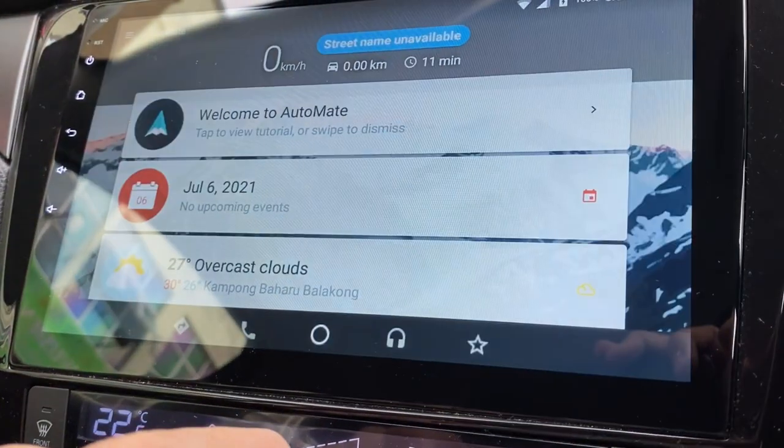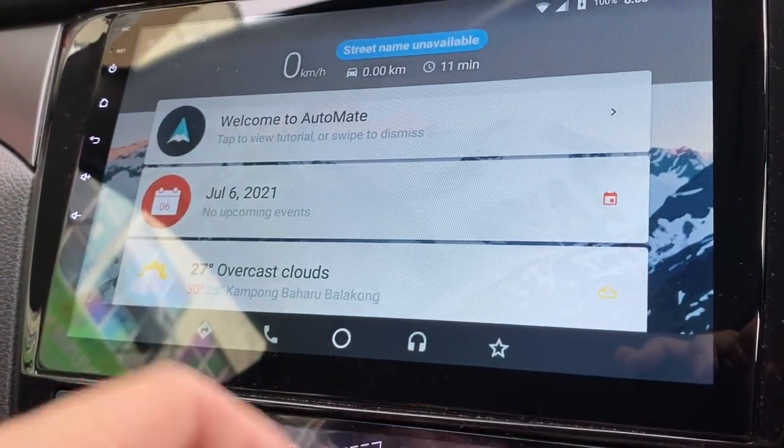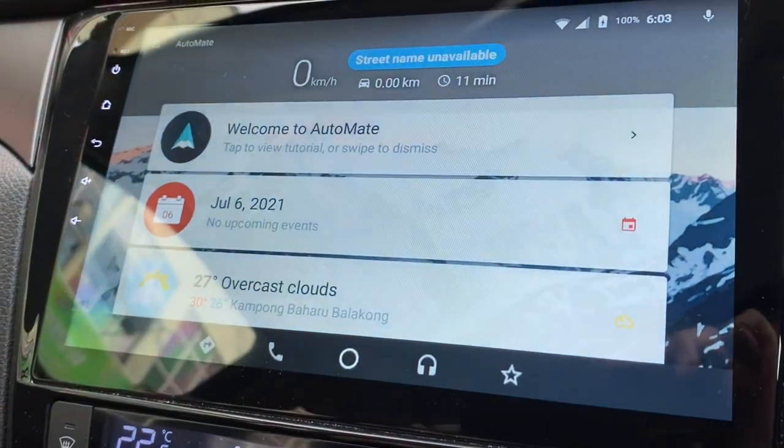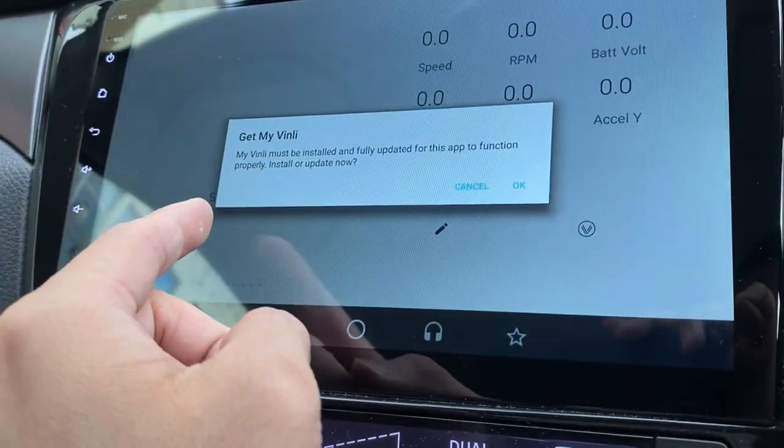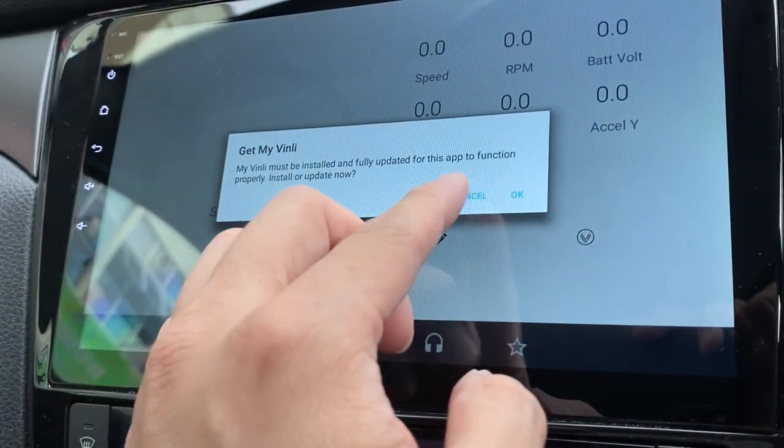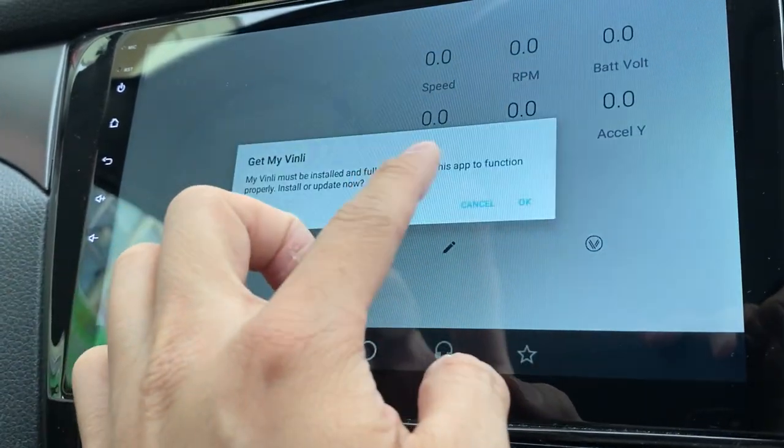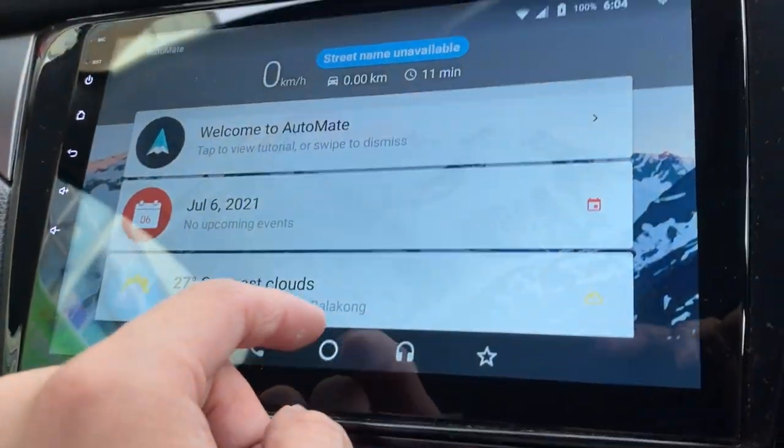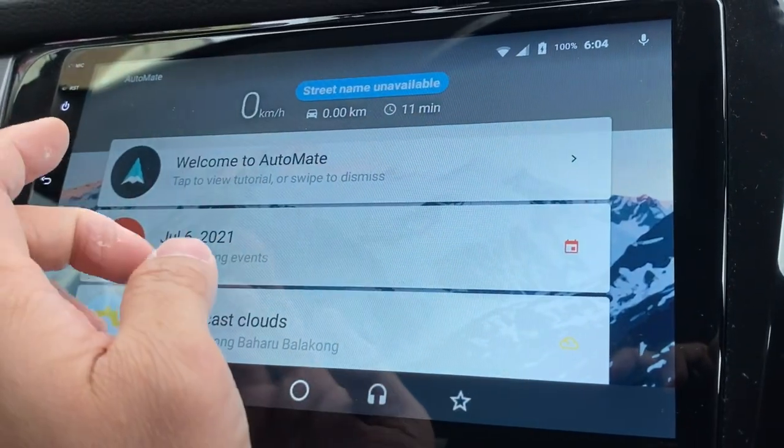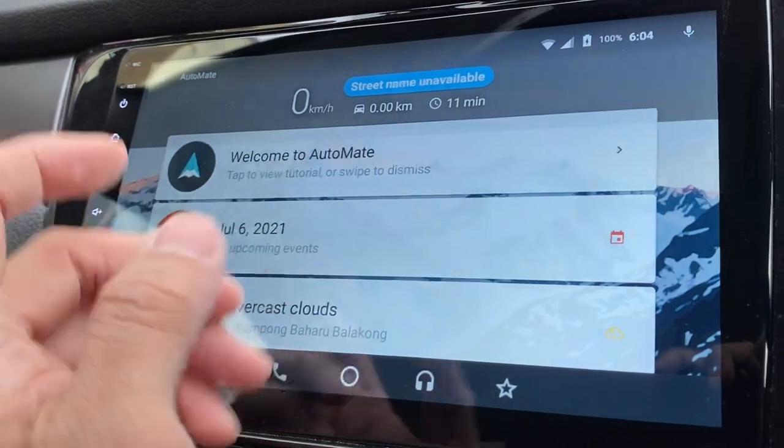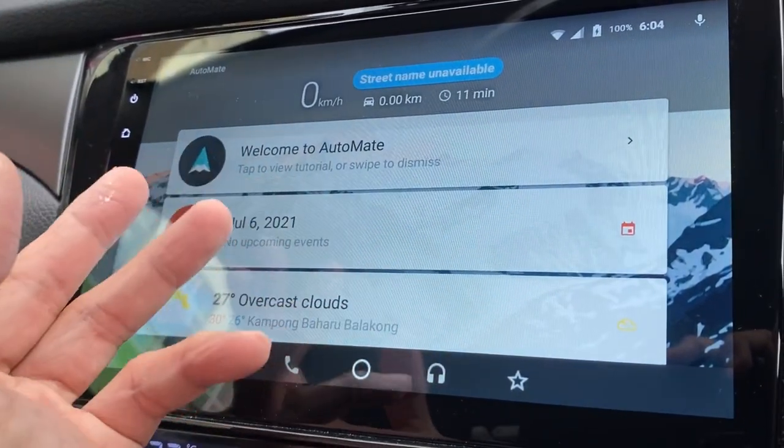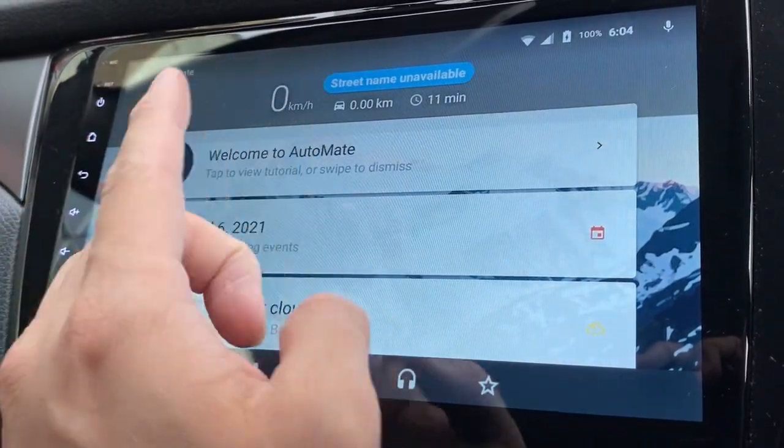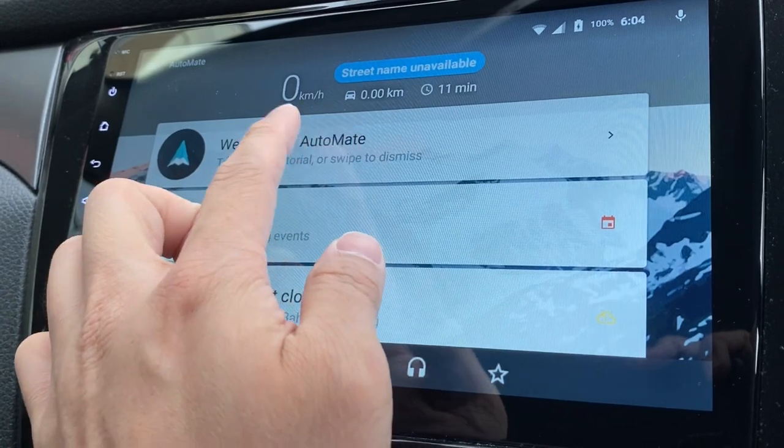Let's go through the main screen here. This is obviously showing you the speedometer. When you click on it, you asked me to get Winly. It's a third party app. I'm not gonna get it now. Let's go back. Street name is unavailable. Maybe this Automate map just doesn't have it everywhere.